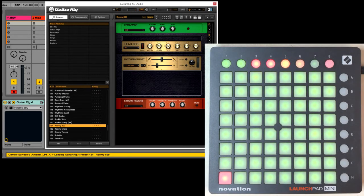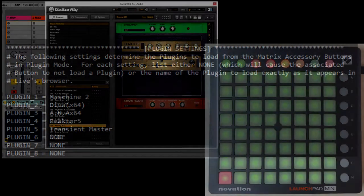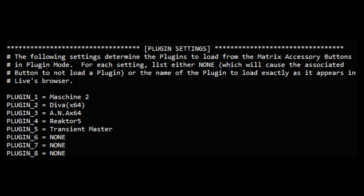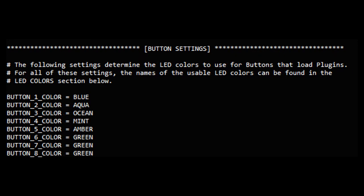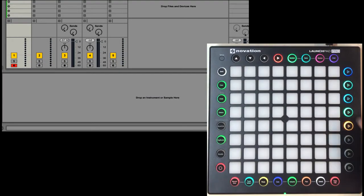The matrix accessory buttons can be used for loading plugins. You can specify the plugins to load in the mode's settings file. If the matrix accessory buttons have multicolored LEDs, you can specify the color to use for each button. This makes it easy to remember which plugin each button will load. With those settings in place, I can now load plugins. So as an example, I'll load Reactor.